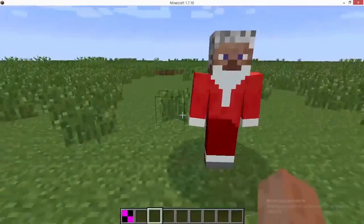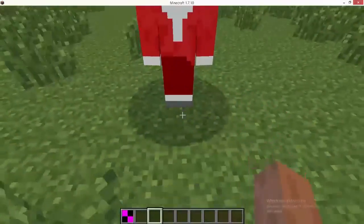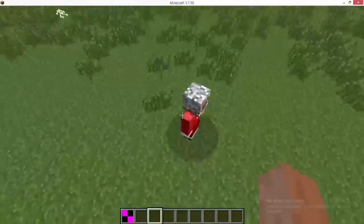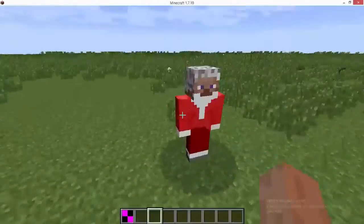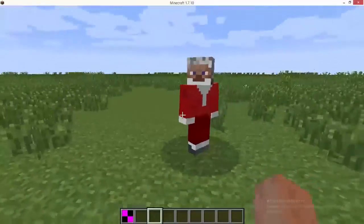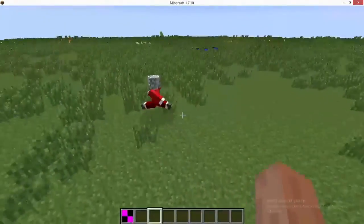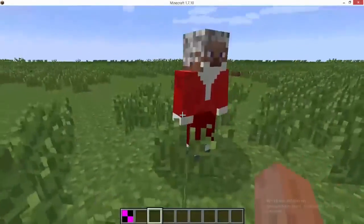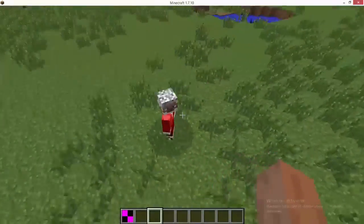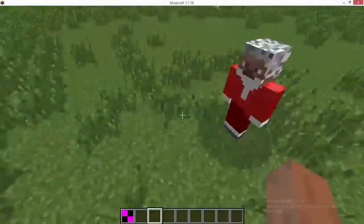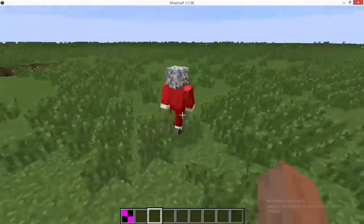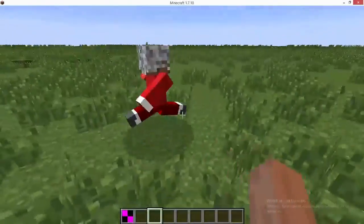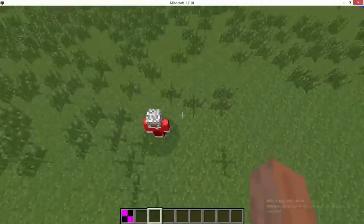Minecraft has finished loading. Going into the world, in our tutorial tab you can see this item. Right-clicking will place our Santa Claus in the world. As you can see it's perfectly working — it's running around like a super cute Santa Claus. If you hit it, it will actually run away.